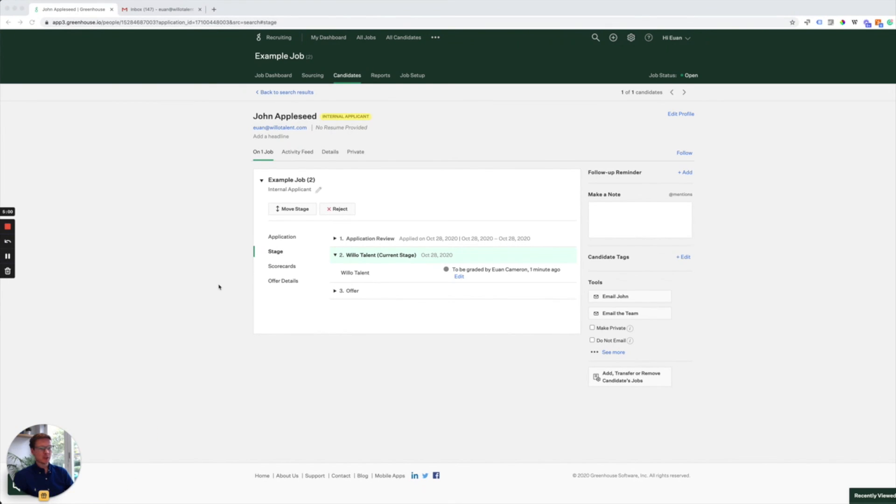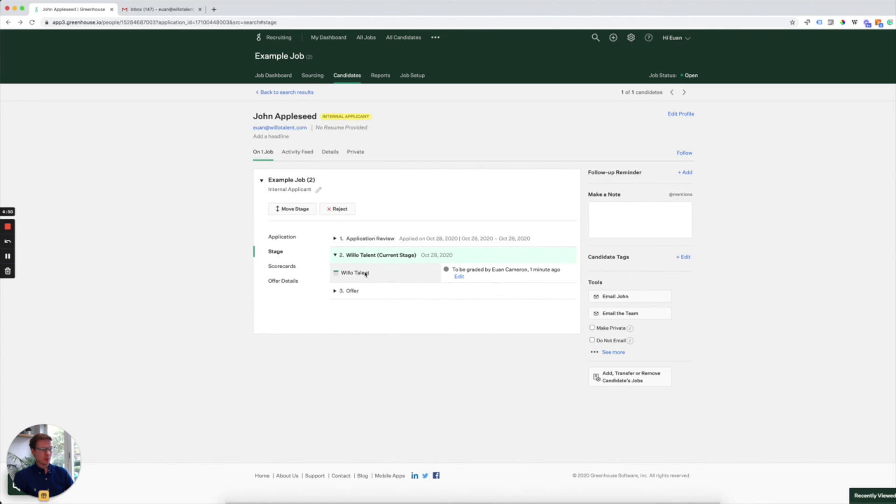So John has now submitted his video interview. And we can see here that it's to be graded by me. You can select as many users as you would like from the Greenhouse dashboard. So when we're ready, we get an email notification as well. When we're ready, we click on this here.